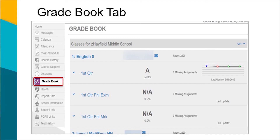Gradebook is not available for elementary students. For middle and high school students, parents or guardians can see the assignments and scores earned that have been created in the teacher's gradebook. Additional information about specific assignments can be seen by clicking on the assignment name.